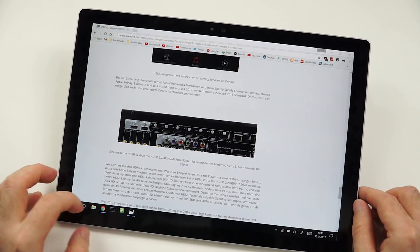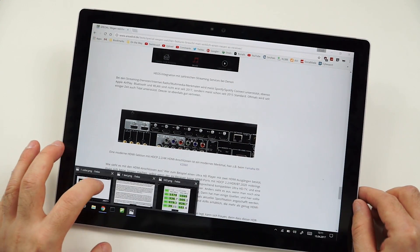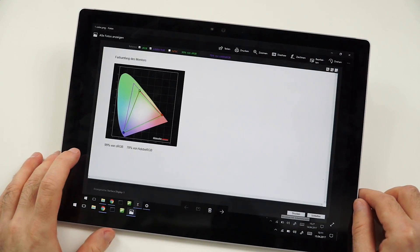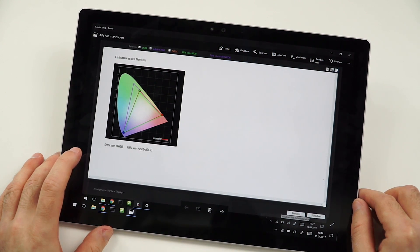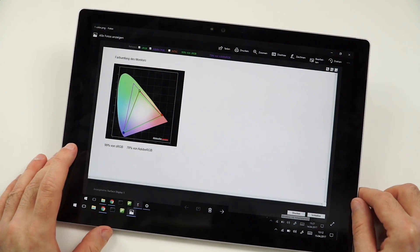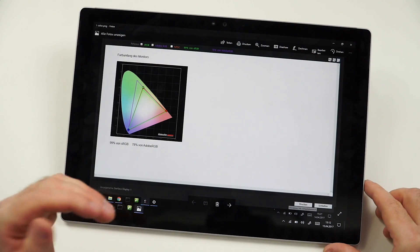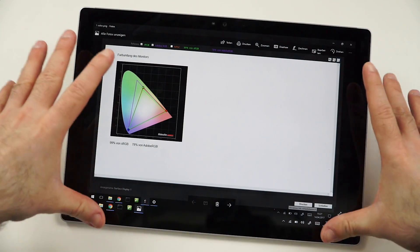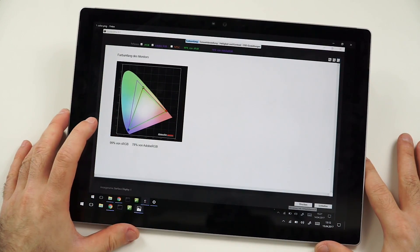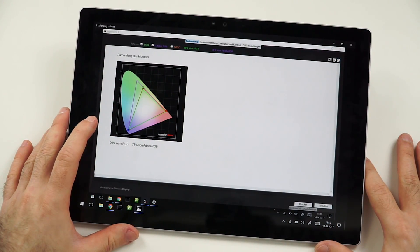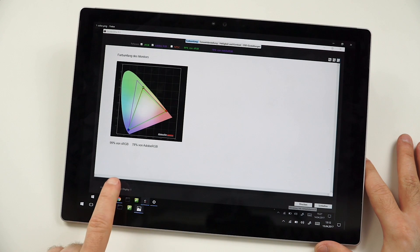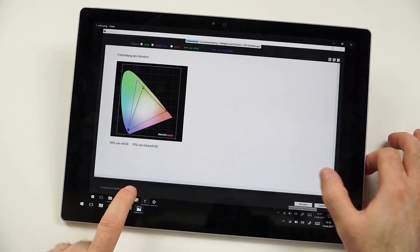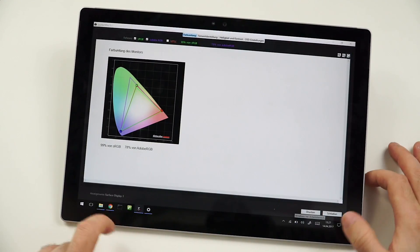So the next thing to talk about would be the display, which has a resolution of 2736 by 1824. It's a little bit of an odd resolution, but it means nothing different than we have a 3 by 2 aspect ratio. And that one works definitely nice on a tablet. But to get to the qualities of this actual display, here is what I got to say.